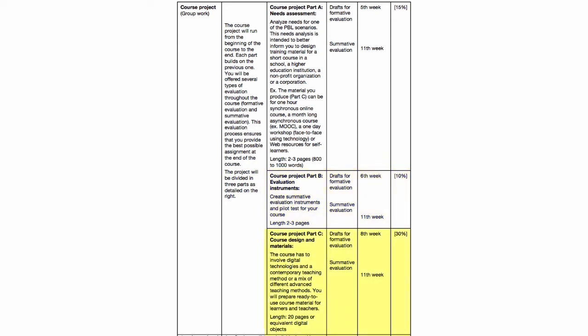The third part, which is the biggest part, is the course design and materials. The course has to involve digital technologies and a contemporary teaching method or a mix of different advanced teaching methods. You will prepare ready-to-use course materials for learners and teachers or instructors. The length for this part is 20 pages or equivalent digital objects.